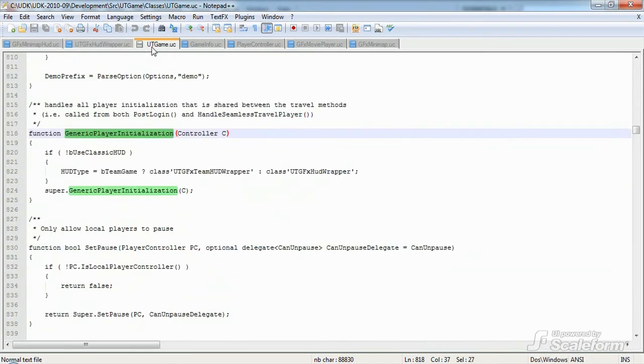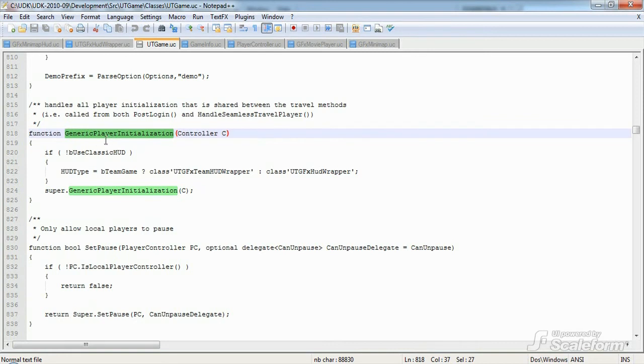So first is the function GenericPlayerInitialization in utgame.uc, found in the utgame classes directory. You'll find the function on line 818 in the September QA build.